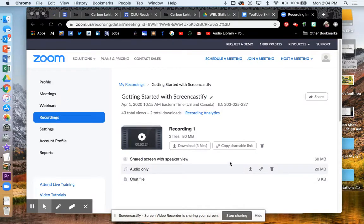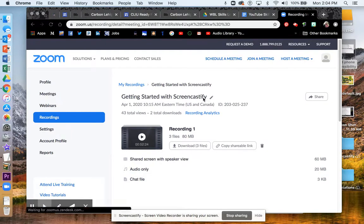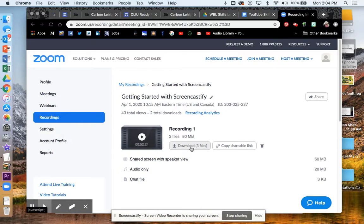This is going to show me my recording. As you can see here, this was the title of my Zoom room, Getting Started with Screencastify. Yours will reflect your title. And right here it says download three files. Now what that's going to do is download a file with the chat, a file with the Q&A, and a file with the video.